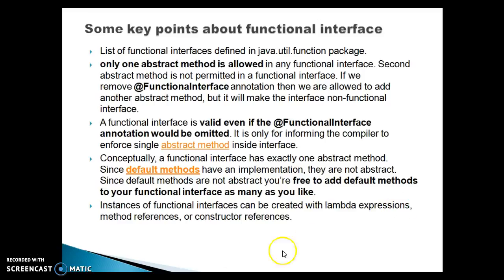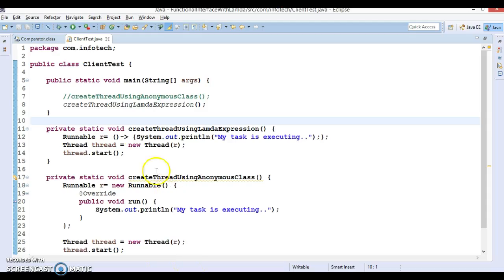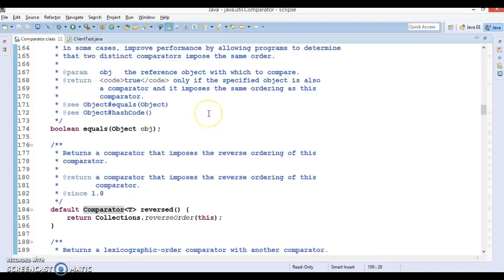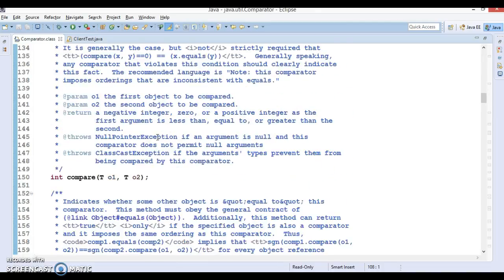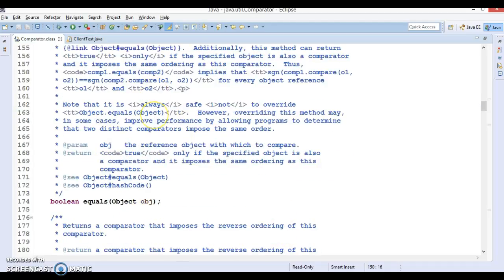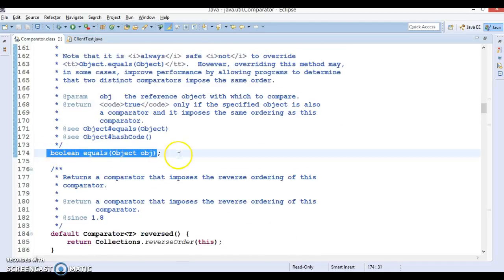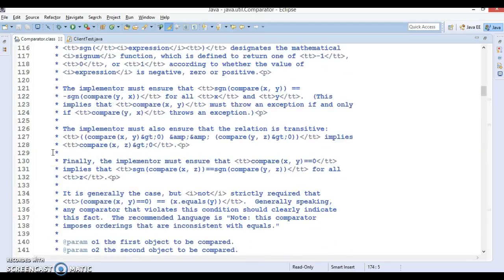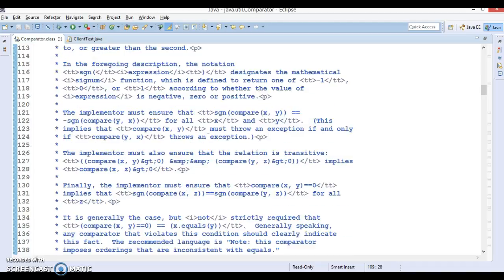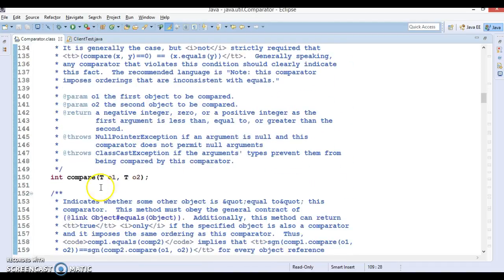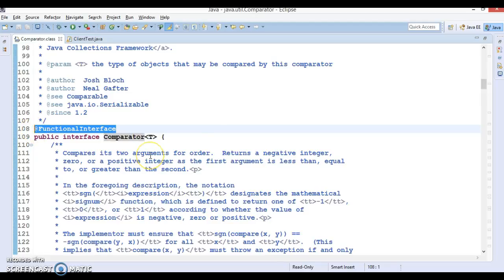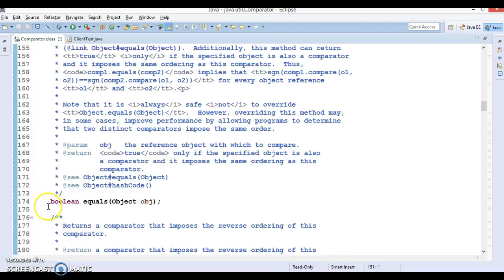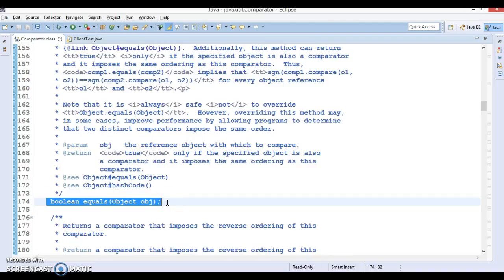Instances of functional interfaces can be created with lambda expressions, method references, or constructor references. Let's go to Eclipse. Here we have a Comparator interface which has been declared as a functional interface. In this interface we have a compare method — it's an abstract method — and we also have an equals method, but this method belongs to the Object class. So when any class implements the Comparator interface, that class has to implement only the compare method. We can say this functional interface has only one abstract method.